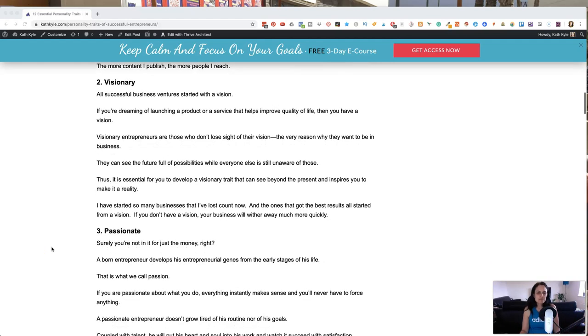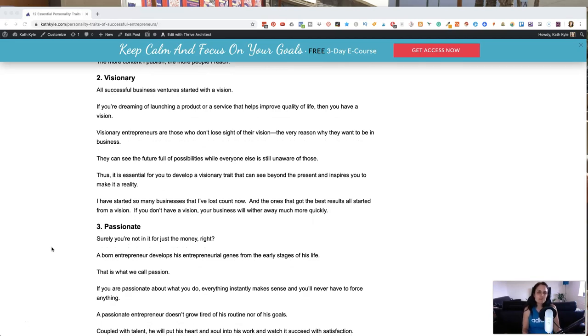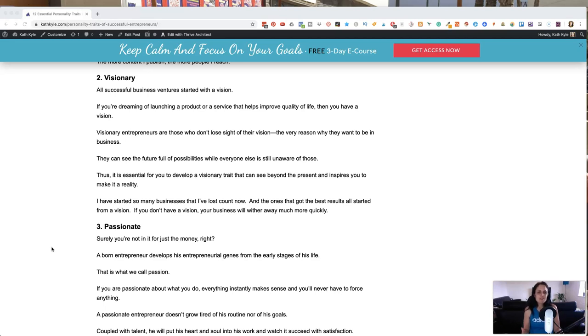Number two, be a visionary. All successful businesses started with a vision. If you're dreaming of launching a product or service that helps improve the quality of other people's lives, then you've got a vision. Visionary entrepreneurs are those that don't lose sight of the vision. That's the very reason that they want to be in business in the first place. They can see the future and all possibilities while everyone else is still unaware of those.